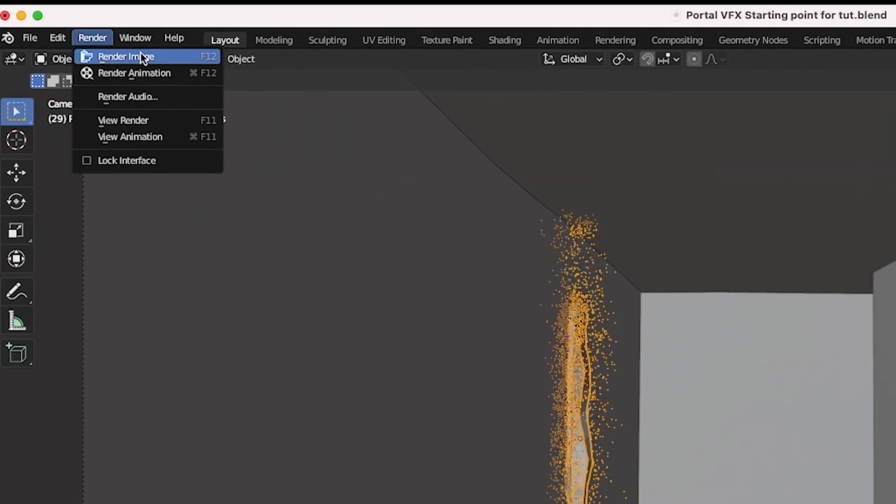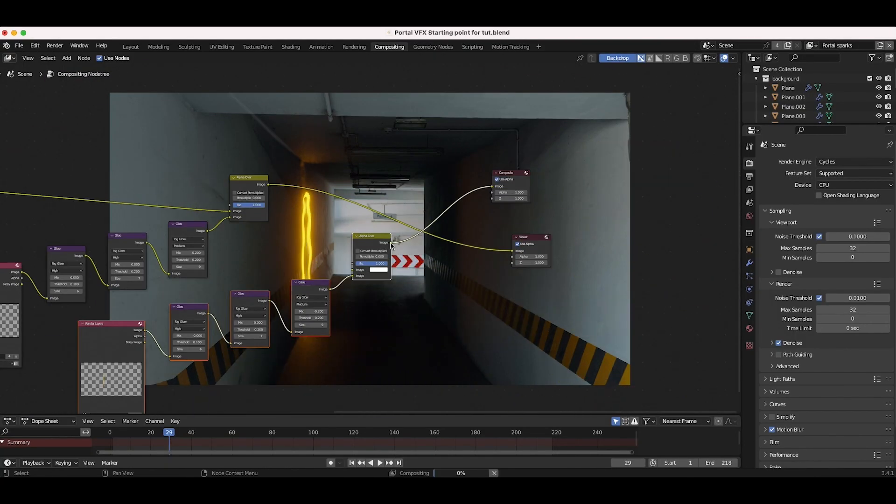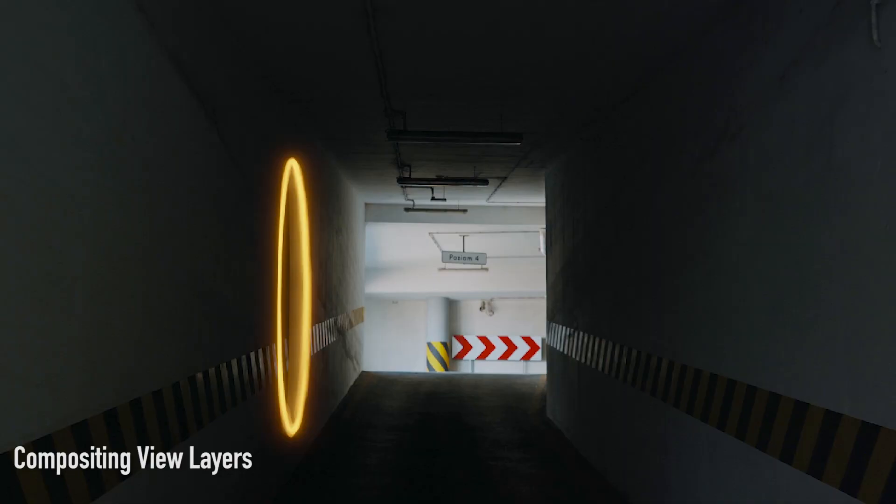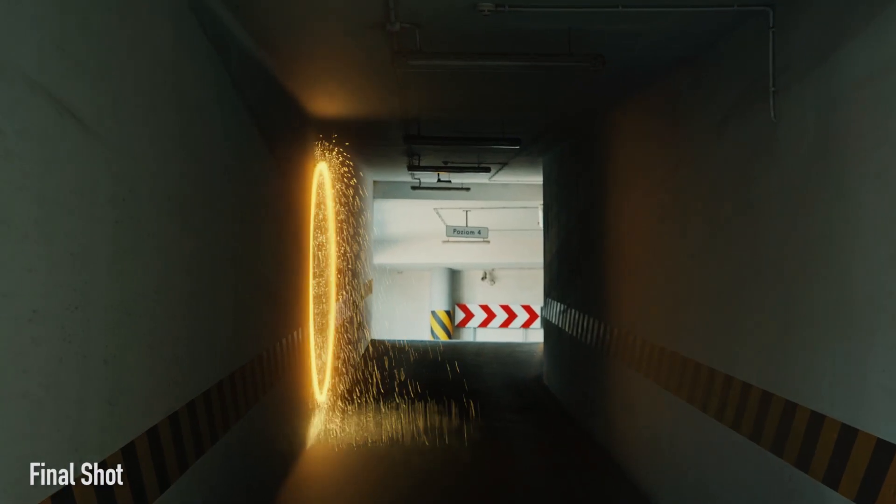Now, go ahead and render out your view layers and overlay them on your original footage in the compositor with a bit of glow, glare, motion blur, and color correction to blend them into your scene.